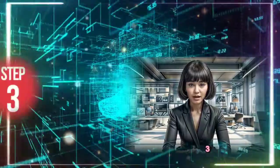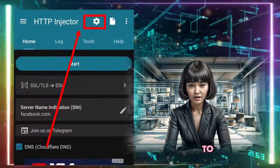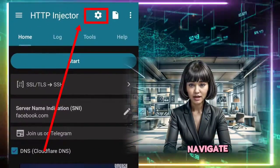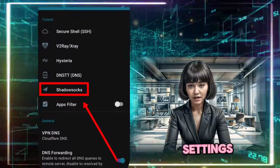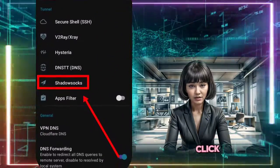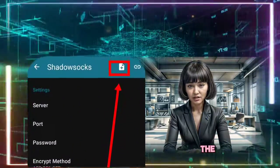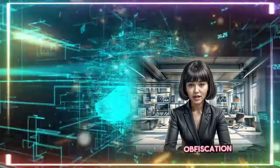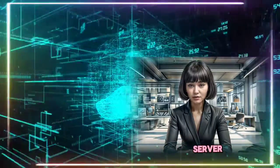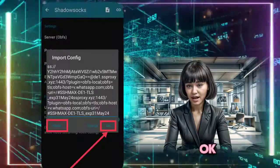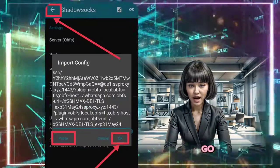Step 3. Click on the gear icon at the top center to access more settings. Navigate to the Shadowsocks label to configure your server settings. Click on the small clipboard icon, paste either the HTTP Obfuscation Server or TLS Obfuscation Server, and click OK to save. Don't forget to hit the arrow to go back.